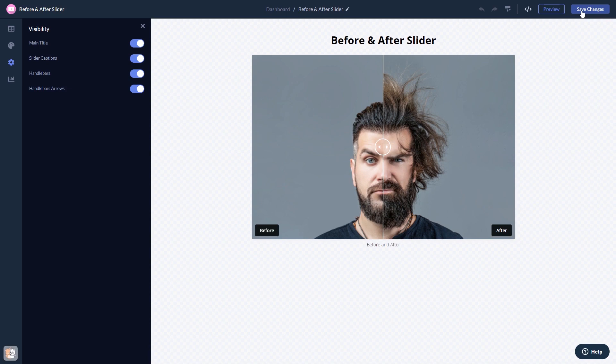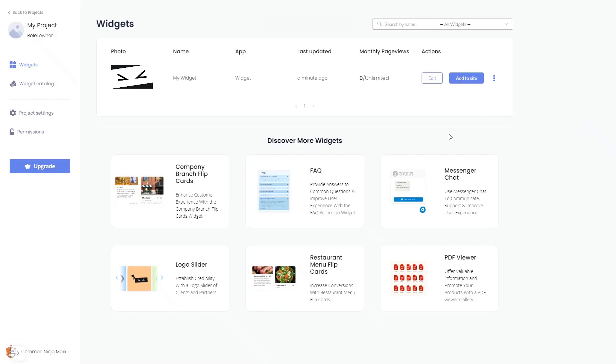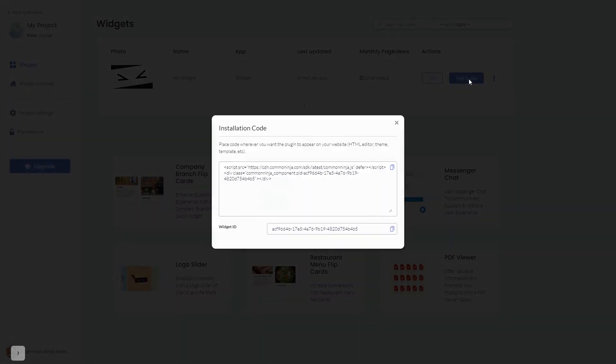When you're ready to add the widget to your website, go back to the dashboard. Now, on the dashboard, you'll see the widget you've created. Click on the Add to Website button. In the window that opens, copy the code.